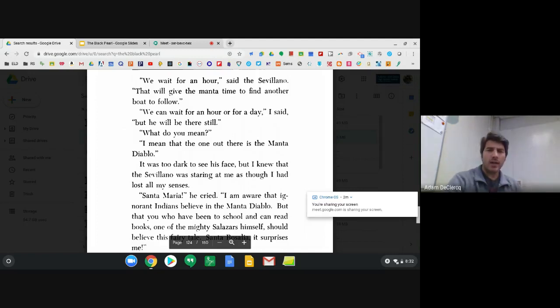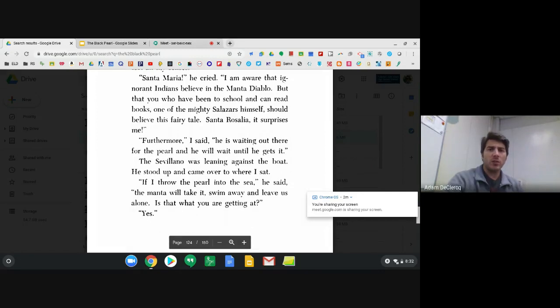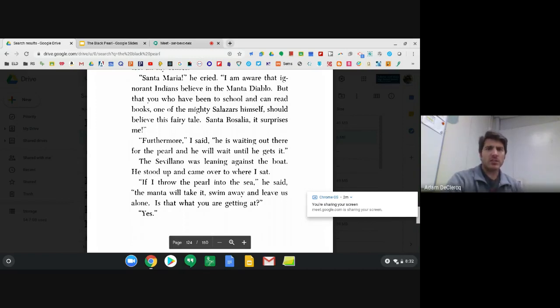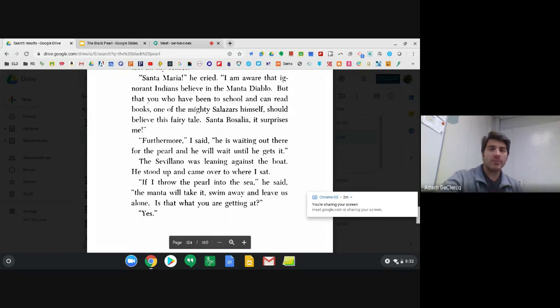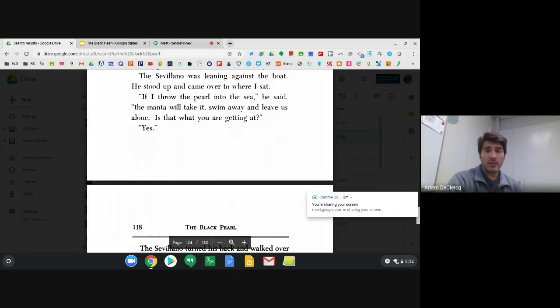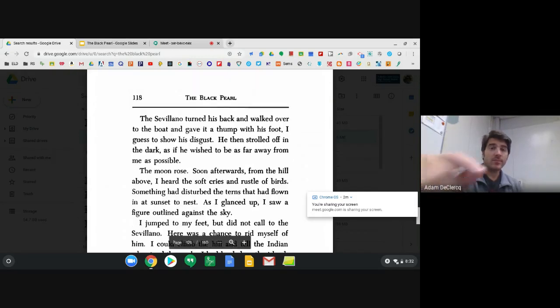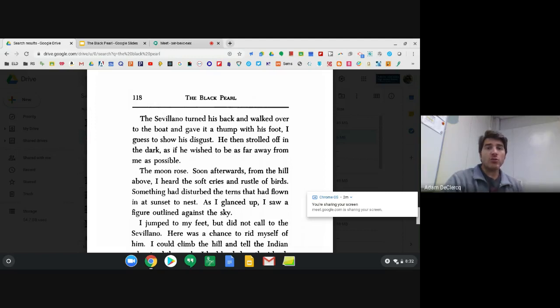Santa Maria, he cried. I am aware that ignorant Indians believe in the Manta Diablo, but that you, who have been to school and can read books, one of the mighty Salazars himself, should believe in this fairy tale? Santa Rosalia, it surprises me. Furthermore, I said, he is waiting out there for the pearl and he will wait until he gets it. The Sevillano was leaning against the boat. He stood up and came over to where I sat. If I throw the pearl into the sea, he said, the Manta will take it, swim away, and leave us alone. Is that what you're getting at? Yes. The Sevillano turned his back and walked over to the boat and gave it a thump with his foot, I guess to show his disgust. He then strolled off in the dark as if he wished to be as far away from me as possible.